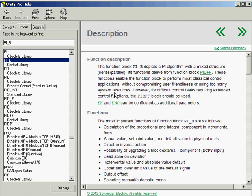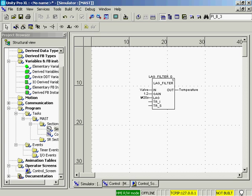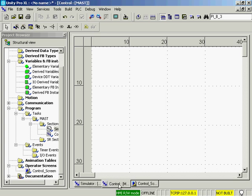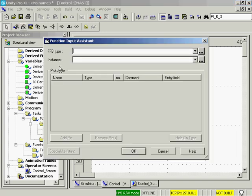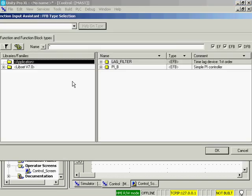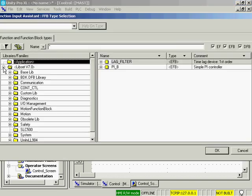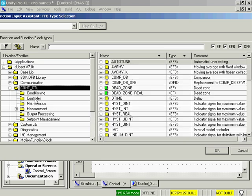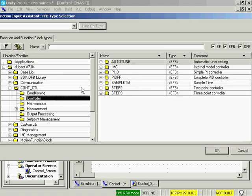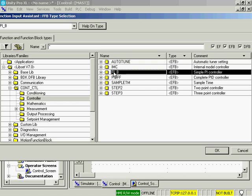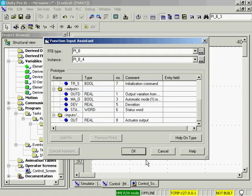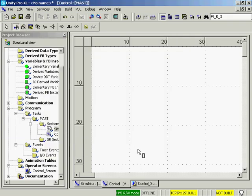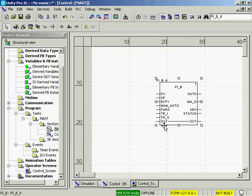I have pre-programmed a lag filter to simulate in the simulation section of my program. I also have a control section. So let's program the PI basic block. It's found in the continuous control library of Unity Pro and it is a controller. We'll select the block and put it in there.